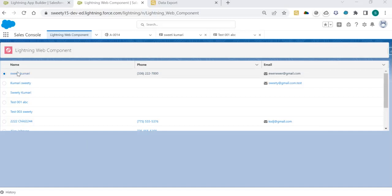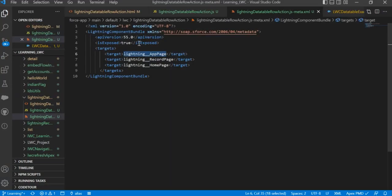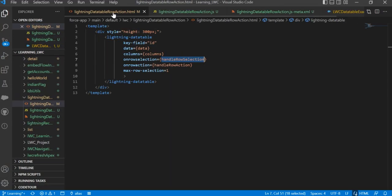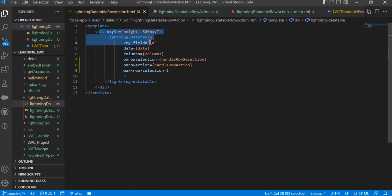Today we will learn how to do row selection in a Lightning data table. For that, we need to create a Lightning Web Component and use the Lightning data table.